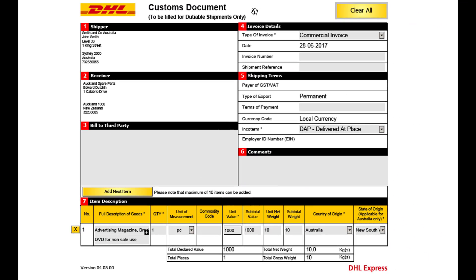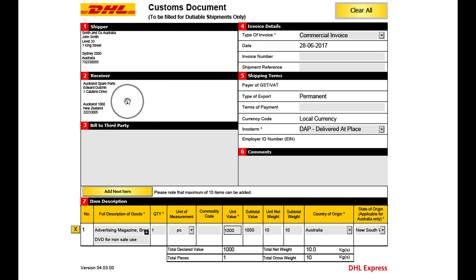Page 2 is the customs paperwork section. This is required to be completed if you are shipping an international non-document shipment, as this shipment will require customs clearance. You will notice most details are pre-populated from page 1.